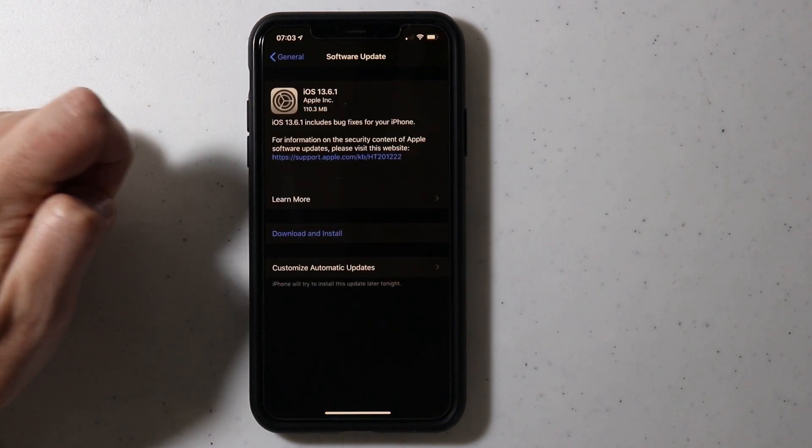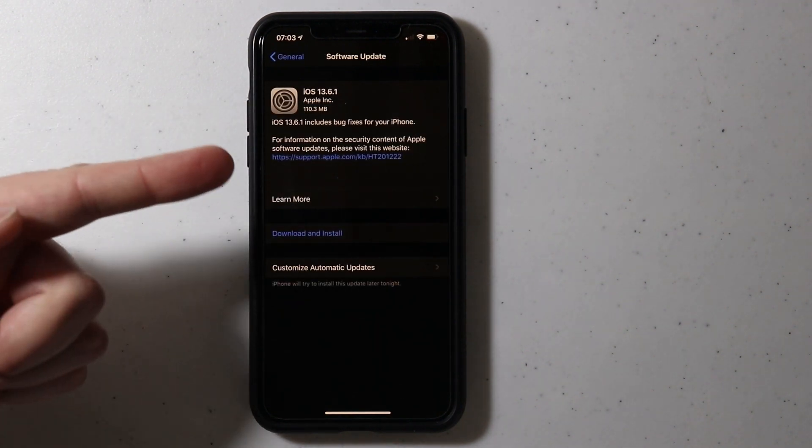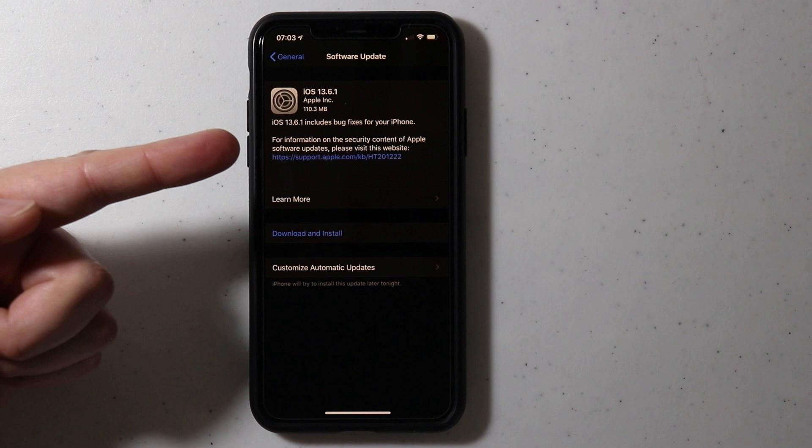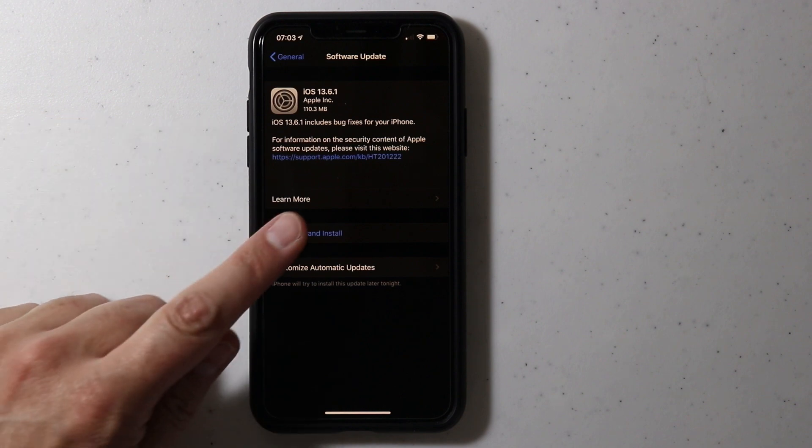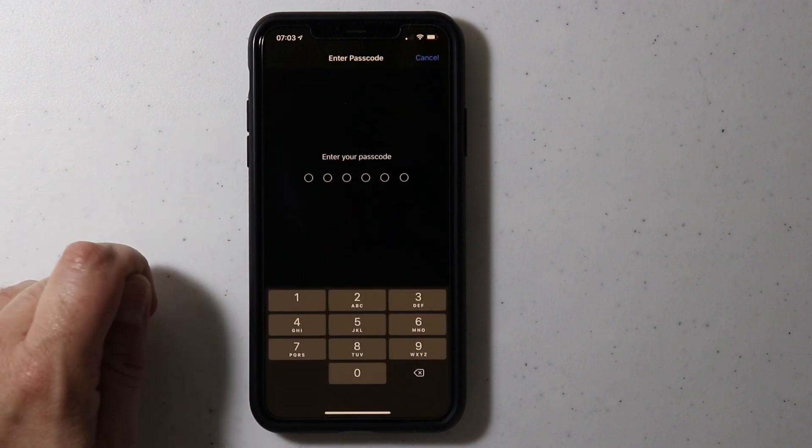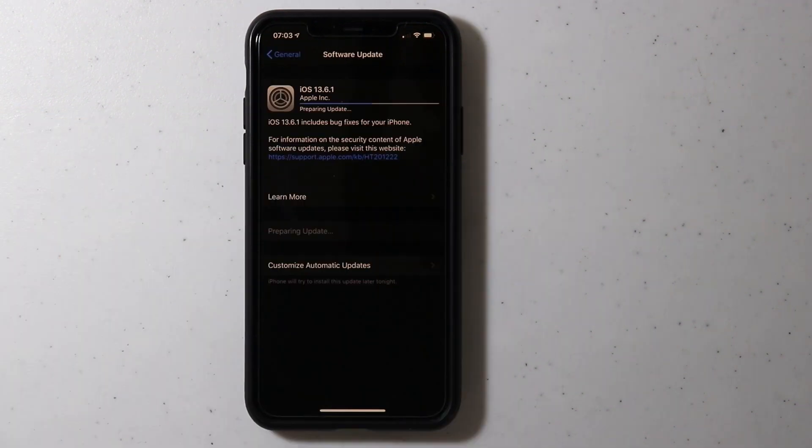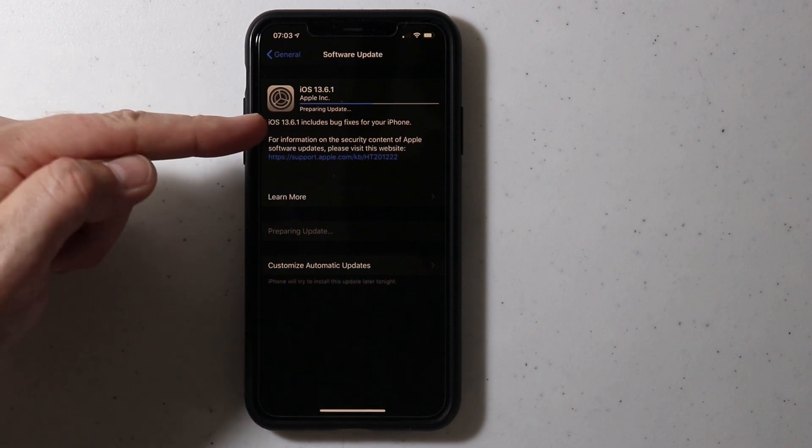If you don't have it installed already, you should be able to find it right here. Once you click download and install, it should start downloading.